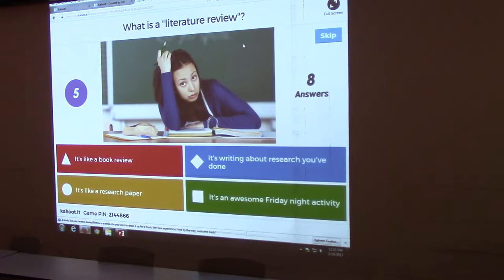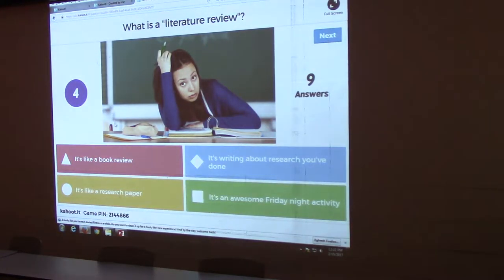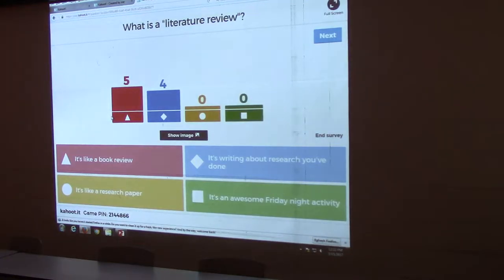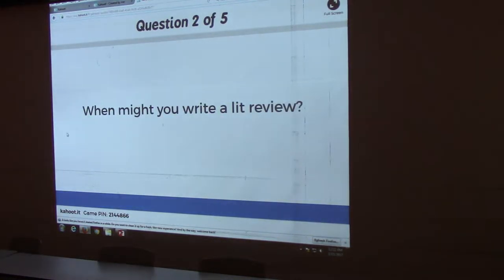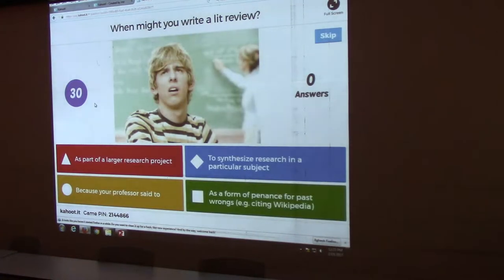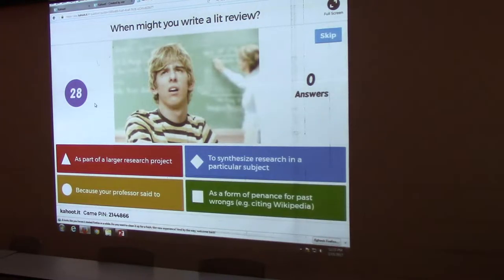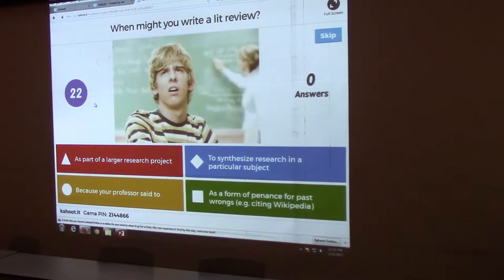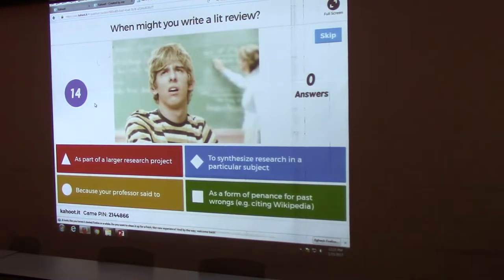Okay, I think we've got all eight. When might you write a lit review? As part of a larger research project, because your professor said to, to synthesize research in a particular subject, or as a form of sentence perfect — that's wrong.